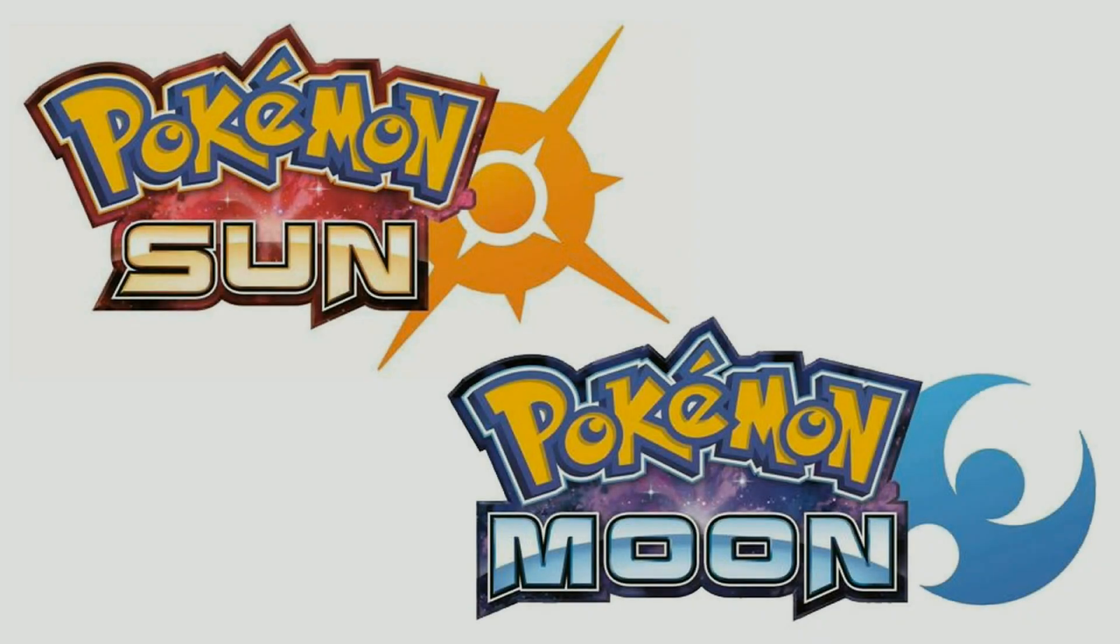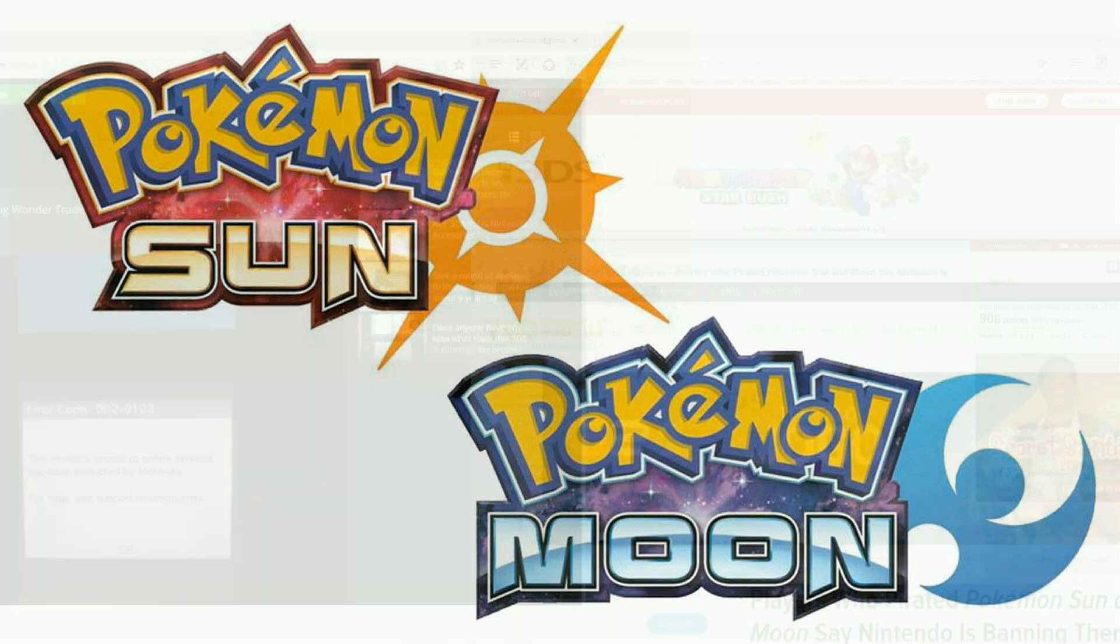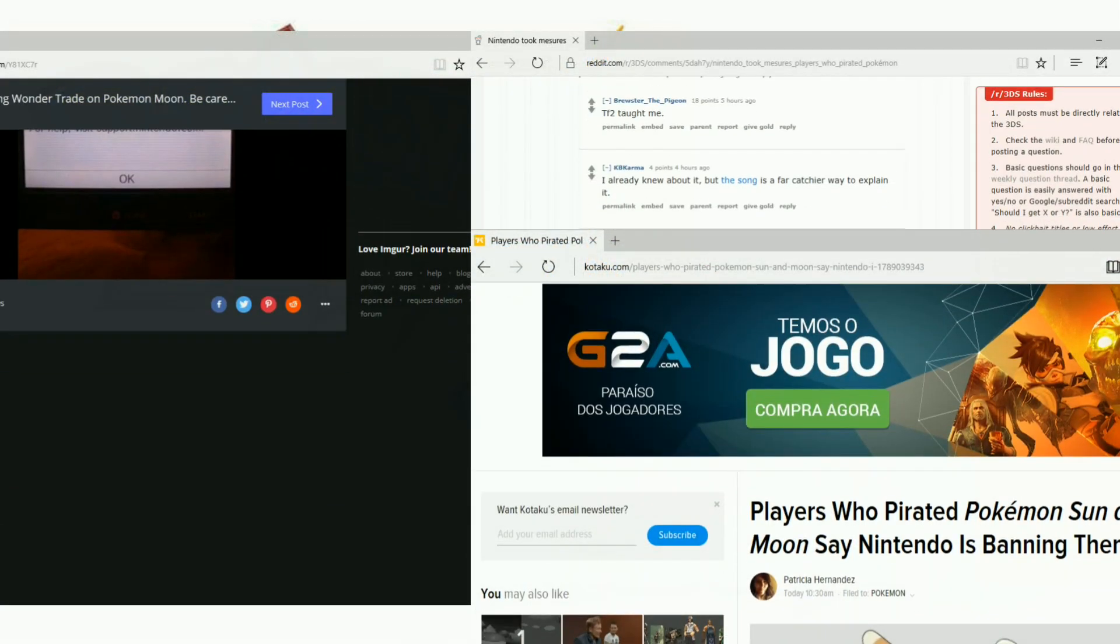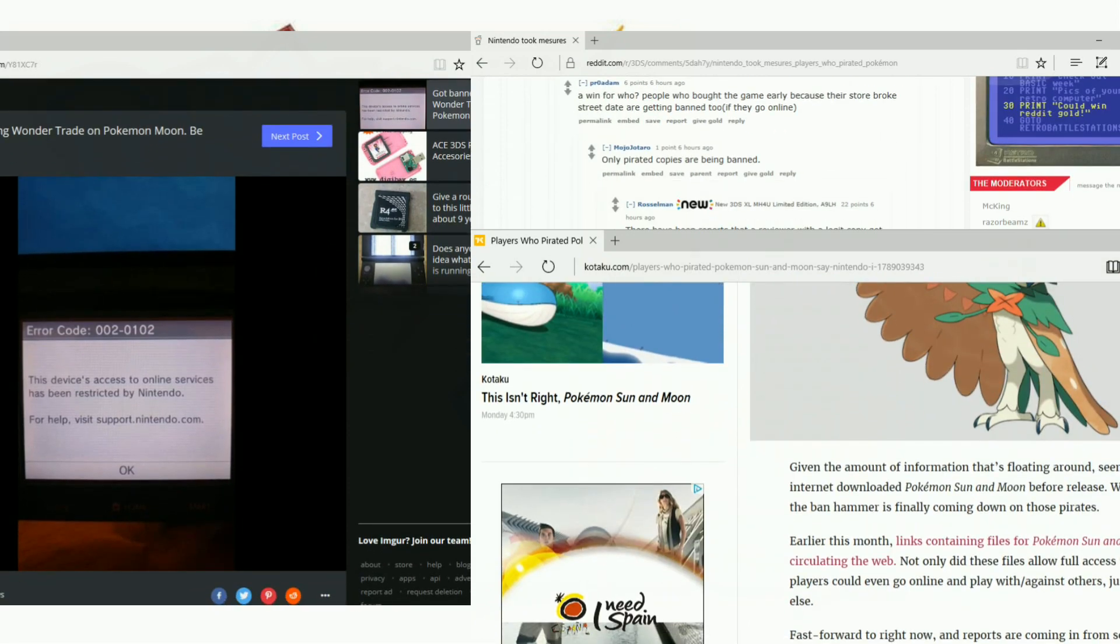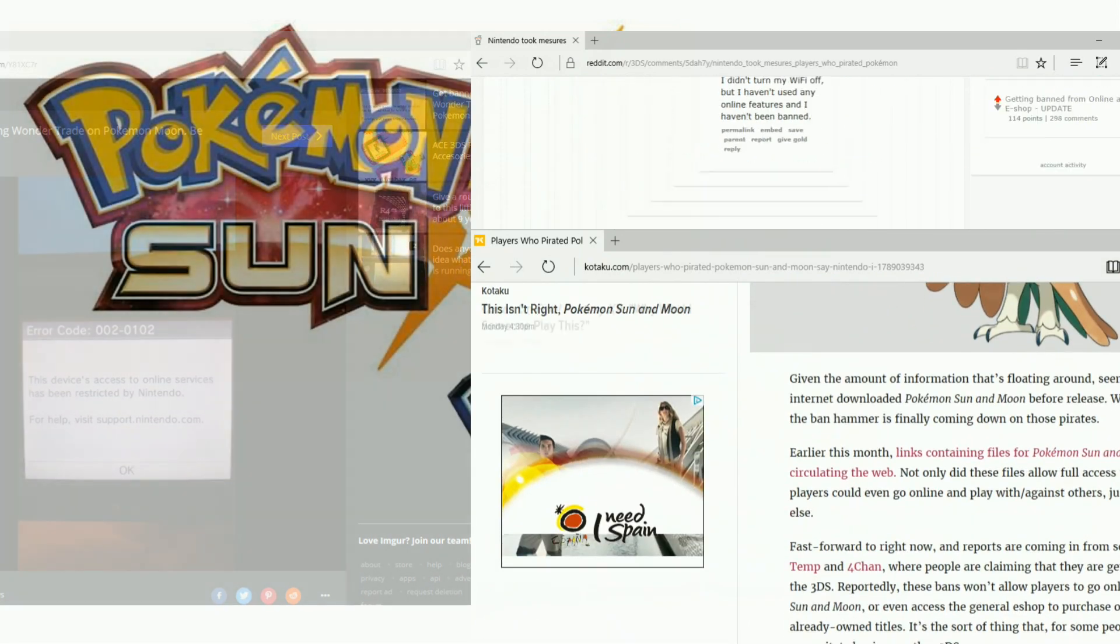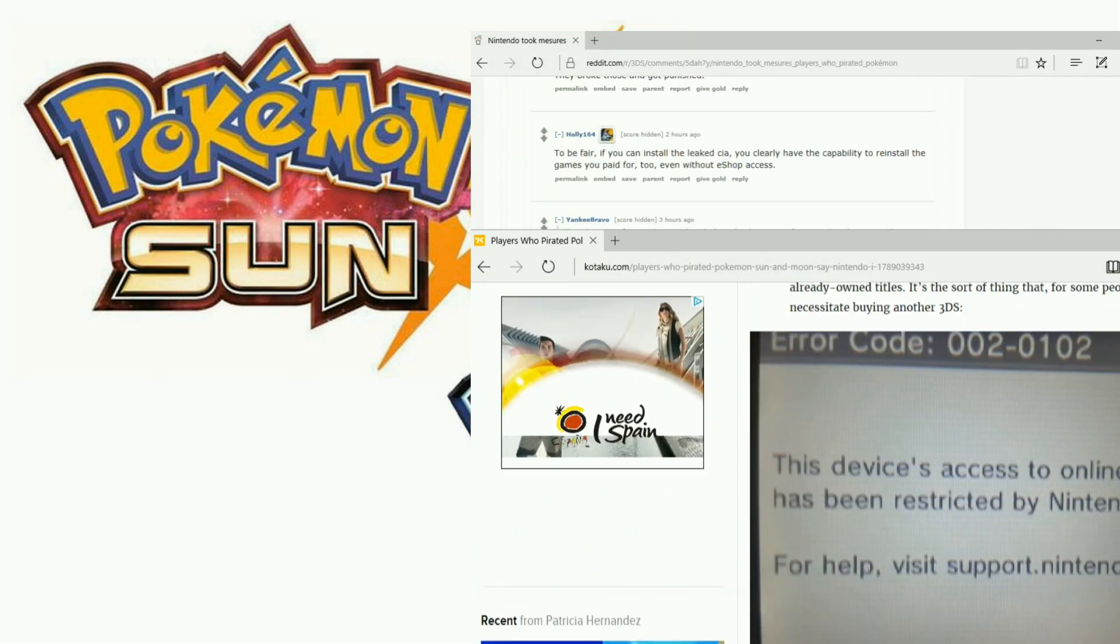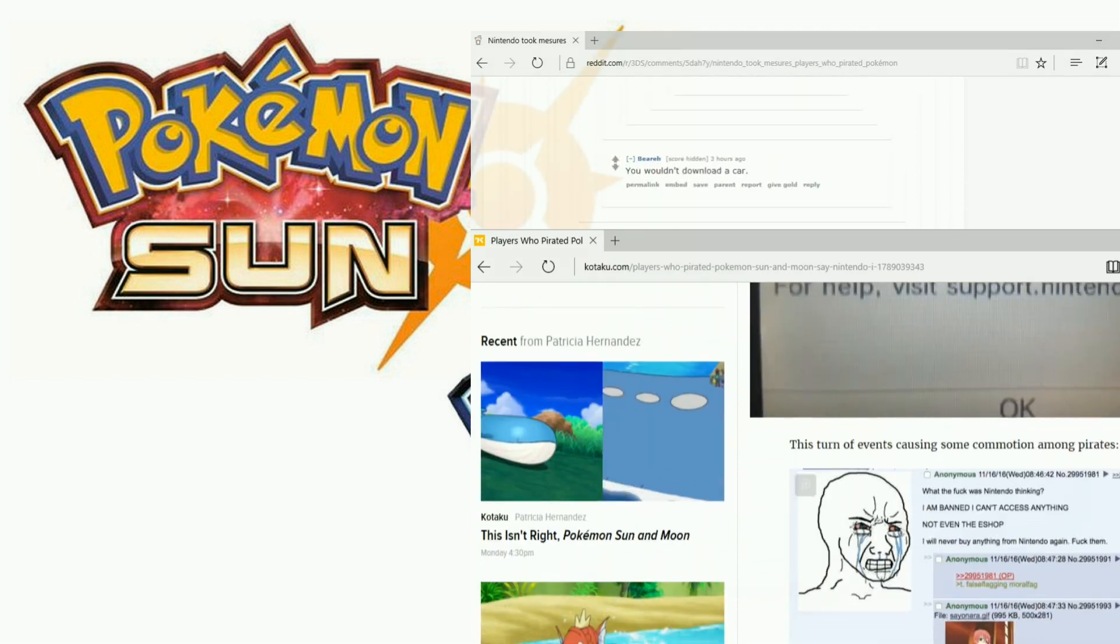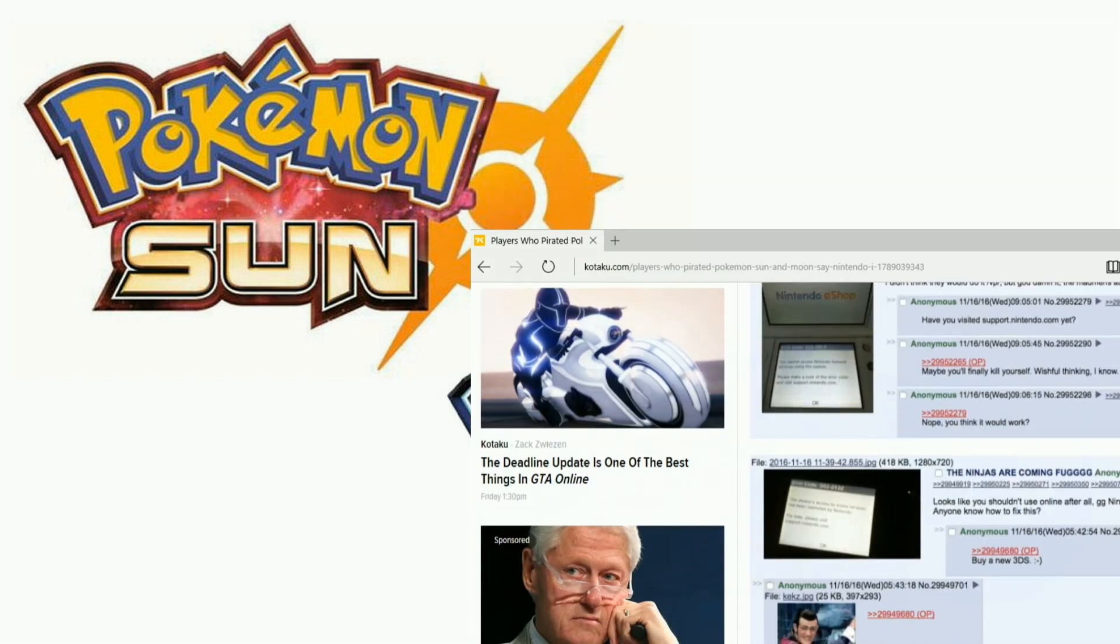Hello people, GeniumPoliceMatter here. You've probably heard about this and that's why you're watching this video. People who downloaded the Pokemon Sun and Moon leaked game and installed it to their custom firmware 3DS got banned if they used the online services.